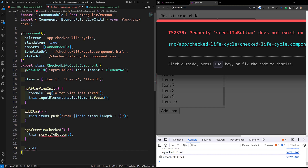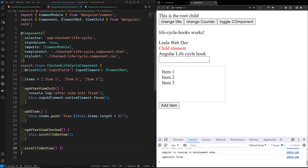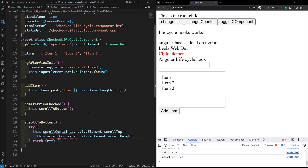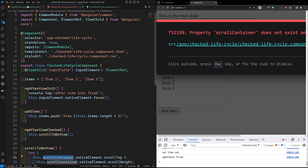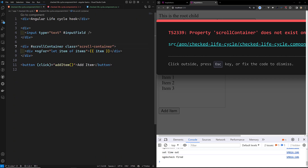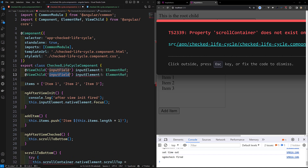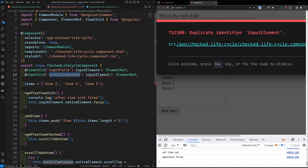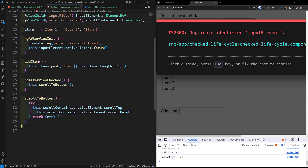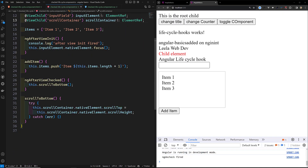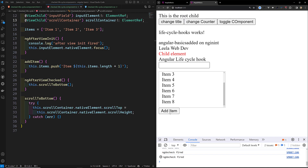In ngAfterViewChecked I'll call this.scrollToBottom(). Implementing the scrollToBottom method using try-catch: inside, I access this.scrollContainer — which we get via @ViewChild using the #scrollContainer template reference. I'll declare scrollContainer with @ViewChild and ElementRef. Then I set scrollContainer.nativeElement.scrollTop = scrollContainer.nativeElement.scrollHeight.